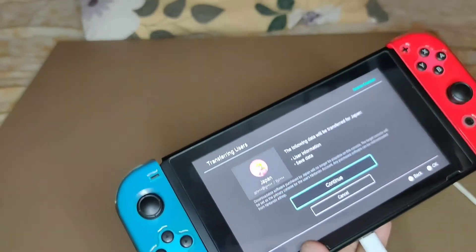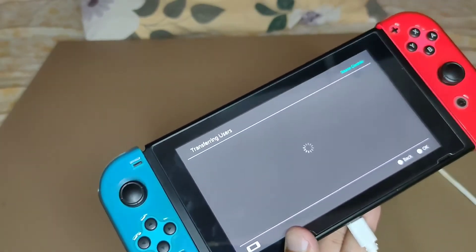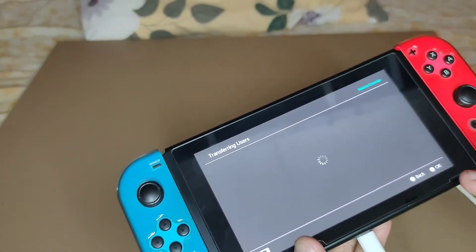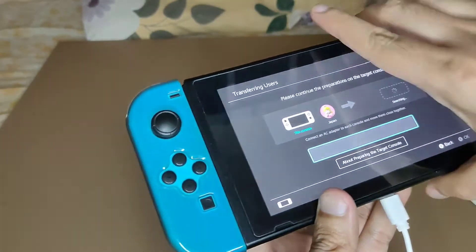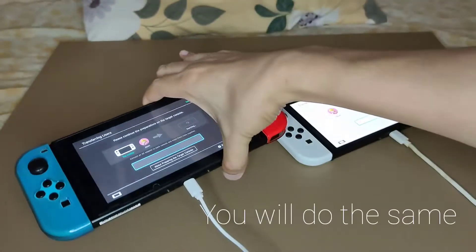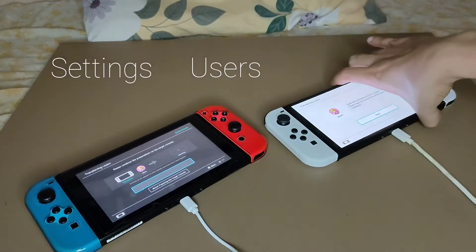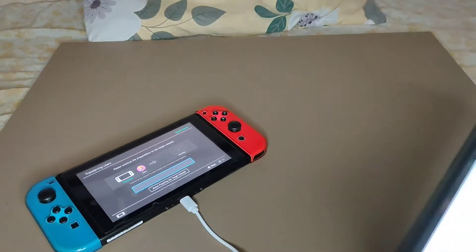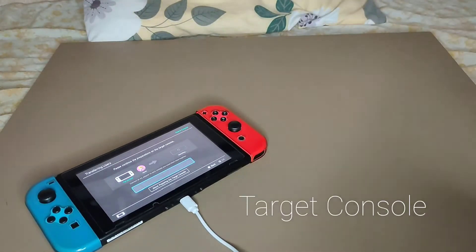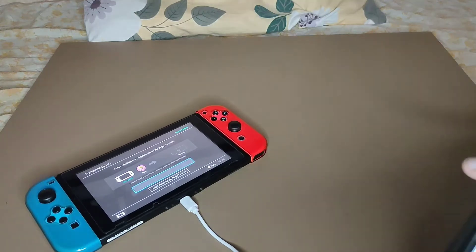Then tap on the profile that you want to send, hit continue. On the other switch you will do the same thing, and you will be asked to sign into the account.